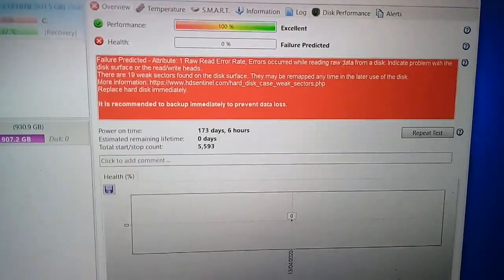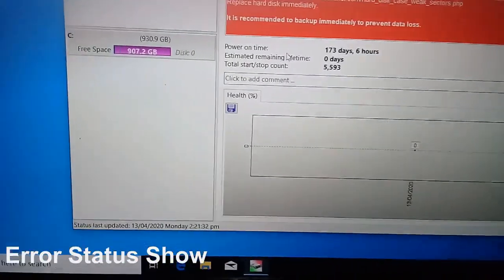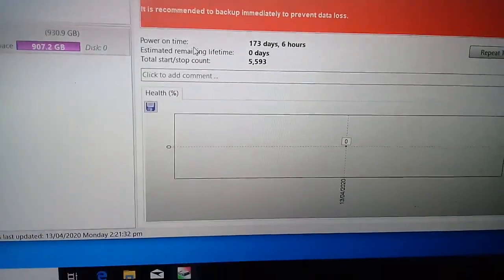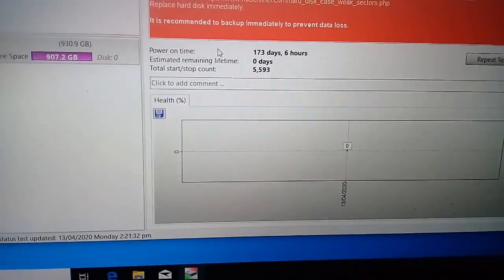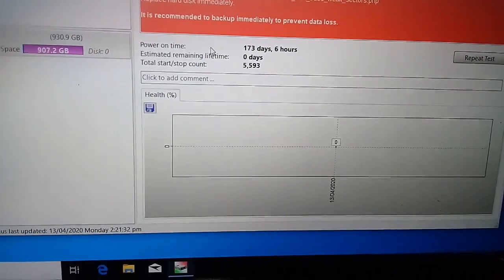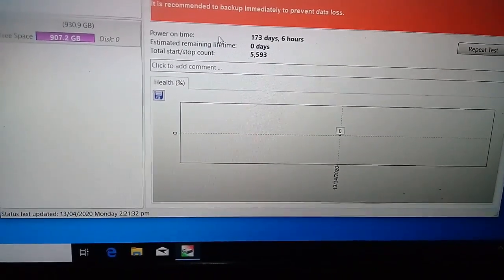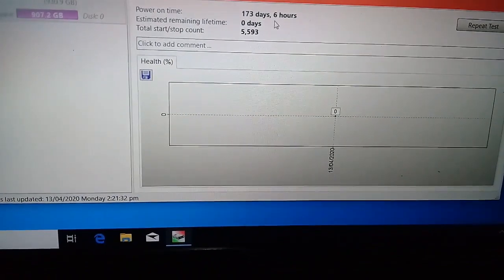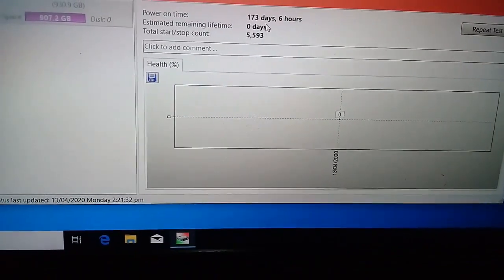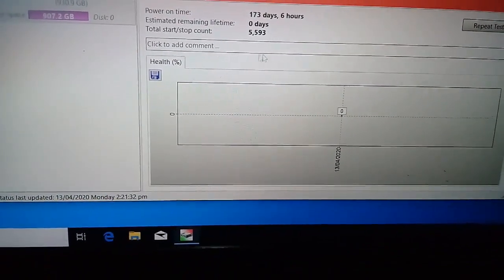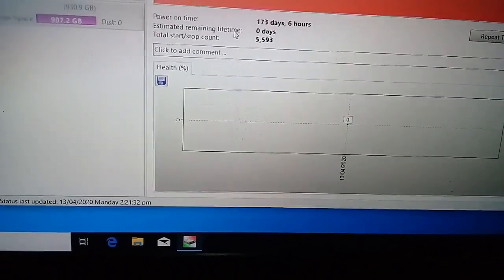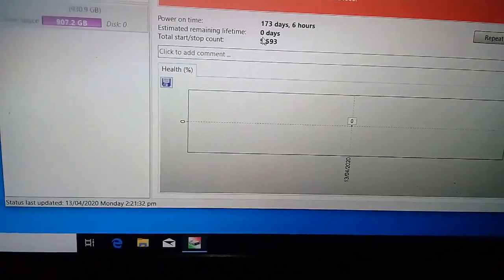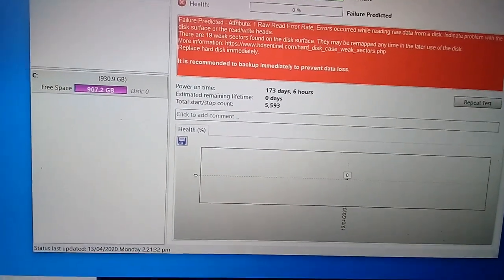Ayan po yung error, yung message. 0% na po talaga. Itong power on time, ito yung time ng naka-on yung hard drive na ginamit. So, naka-173 days pa lang sya. Tapos dito, estimated remaining lifetime, 0 days na kasi nga, 0% health na rin eh.